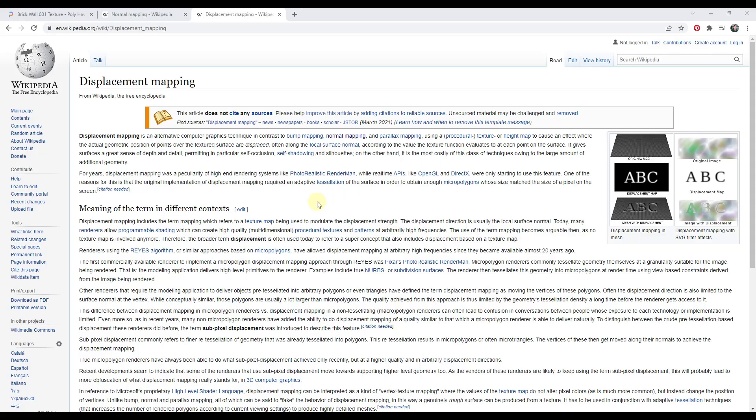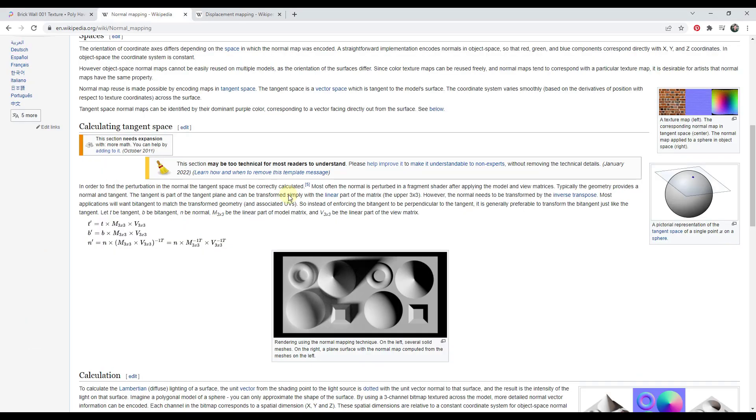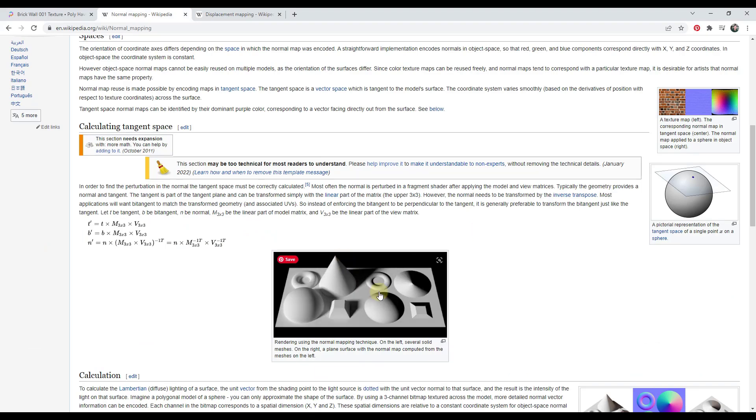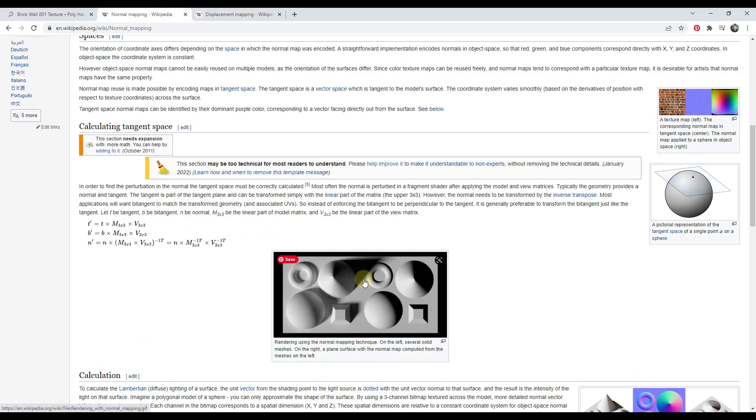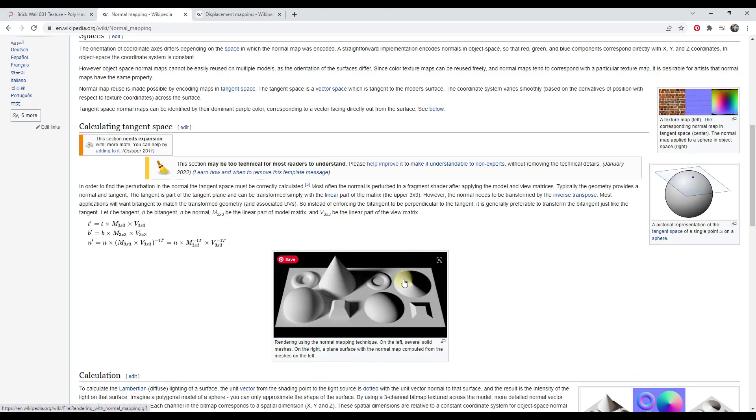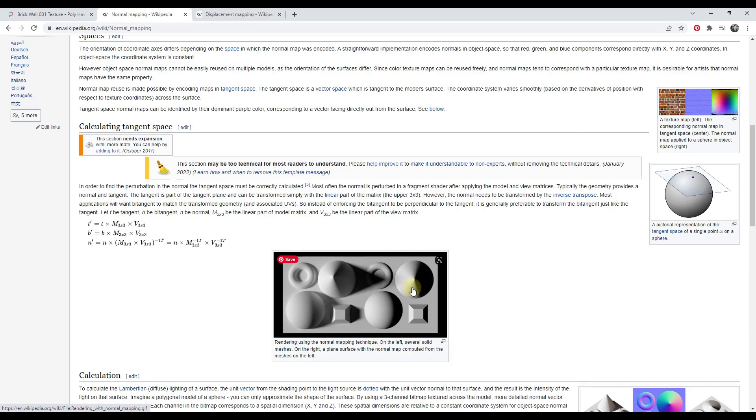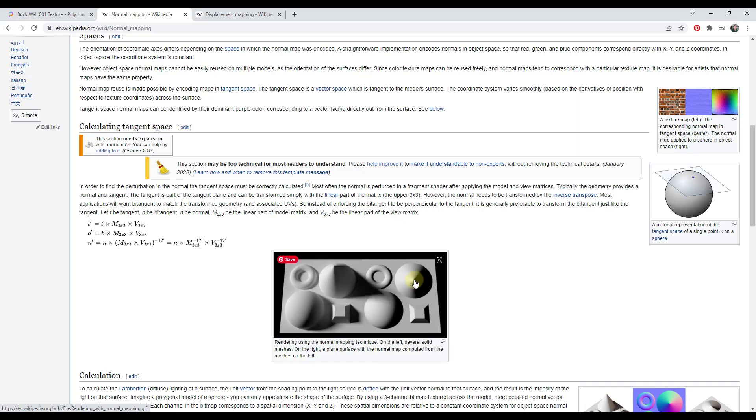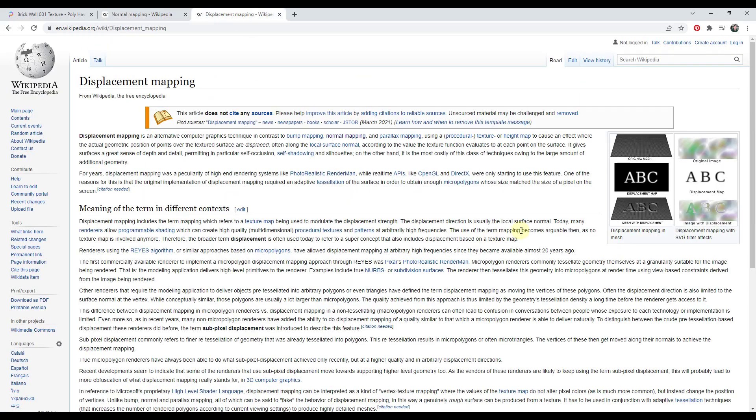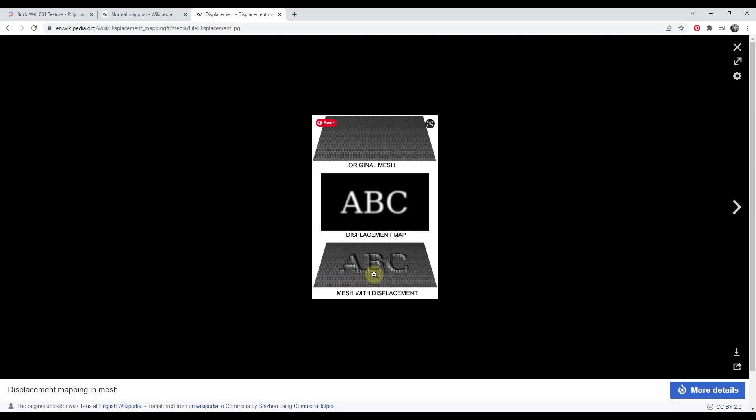And so a displacement map is similar to a normal map in the sense that it's used to adjust the way that the mesh that your material is applied to looks. However, where the normal mapping is just kind of affecting light, you can see how the images on the right that are simulated with a normal map don't actually have any 3D depth to them - it's just the light is acting like they have 3D depth to them. A displacement map is actually going to move the mesh that it's applied to, or it's going to simulate moving the mesh is really what it's going to do.